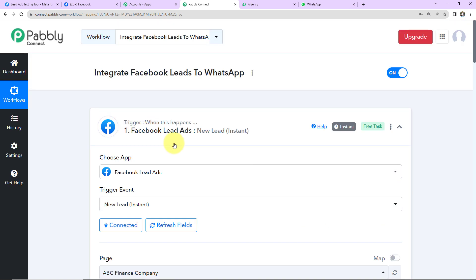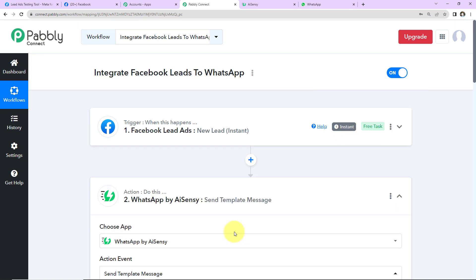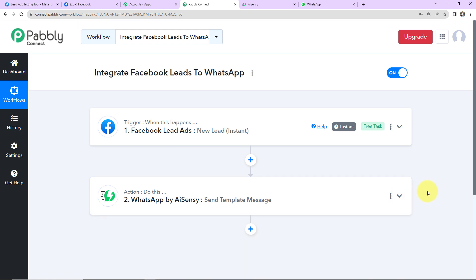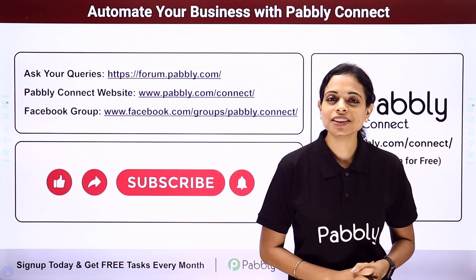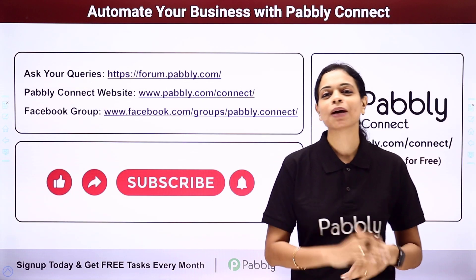Taking you back to Pabbly Connect — here the trigger was Facebook Lead Ads, the event was 'New Lead Instance', and the action application was WhatsApp by AISENSY where the event was 'Send Template Message'. If you have any doubt, you can refer to the workflow link given in the video description — you can also clone it and start immediately.